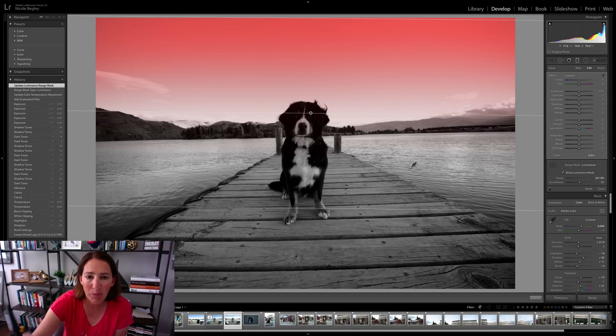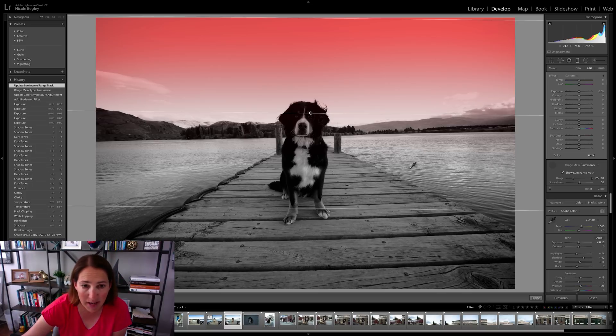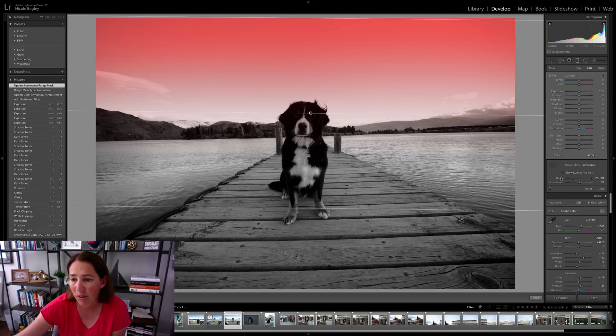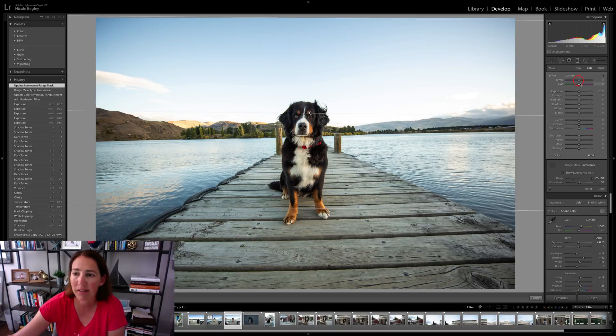I'm not going to pull any of these adjustments that I'm going to make down onto the water or onto the dog. So that's great. We're going to unclick that show luminance mask so I can start working on it.